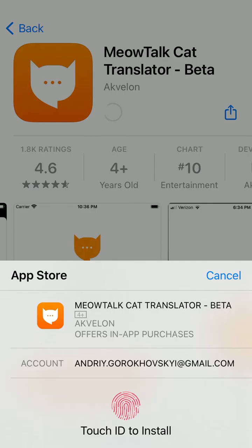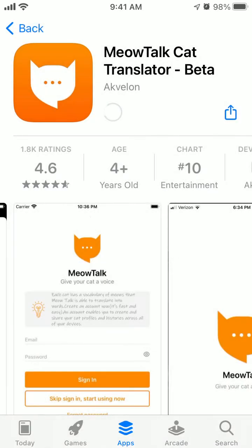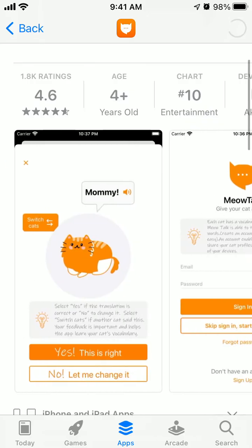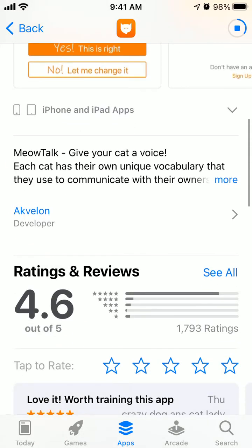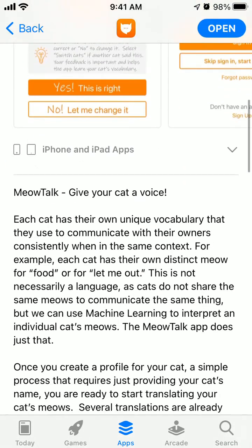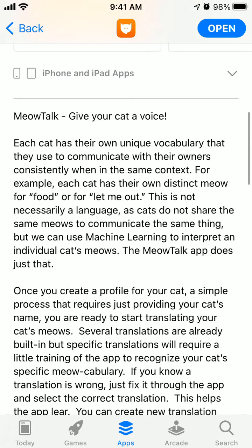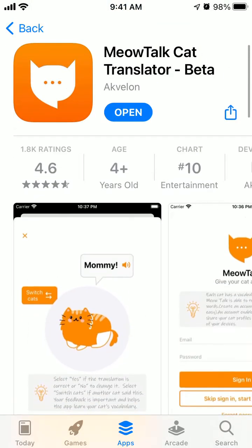This app claims it can recognize common cat signals from their voice — from cat voice — using machine learning. So for example, each cat has their own distinct meow for food or for 'let me out.' This is not necessarily language, but this app says they are using machine learning to interpret each individual cat's meows.